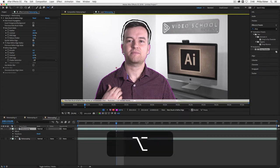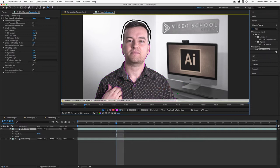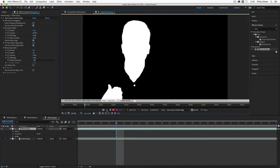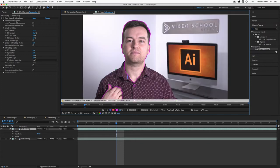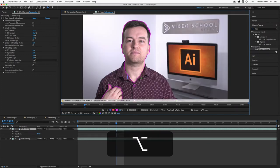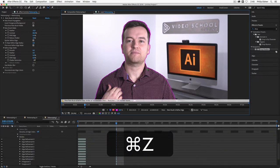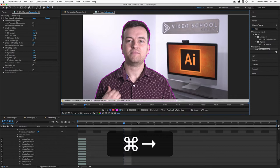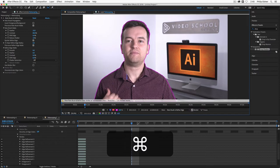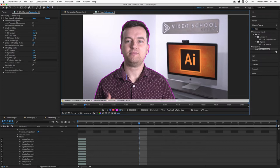If someone's like waving their hands or something, or if you have like a car driving by that you're rotoscoping out, you might have to go in and again using the roto brush tool you might have to include or exclude some parts of your video. And to exclude, I didn't show you this before, but just hold the option key down on a Mac, alt on a PC, and now you have this little red circle. That's where you can actually paint over anything that you want to delete. So see how I painted over that and now it's just selecting my head and my hand.